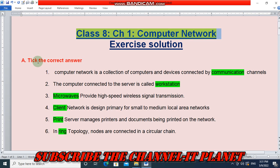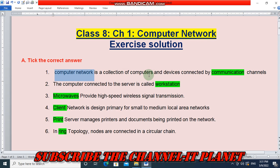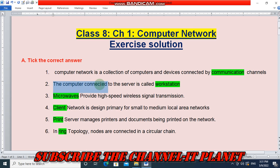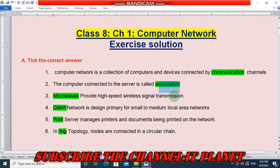Question number one: take the correct answer. First question — computer network is a collection of computers and devices connected by communication channel. The answer is 'communication'. The computer connected to the server is called 'workstation'. Microwaves provide high speed wireless signal transmission — the answer is 'microwaves'.